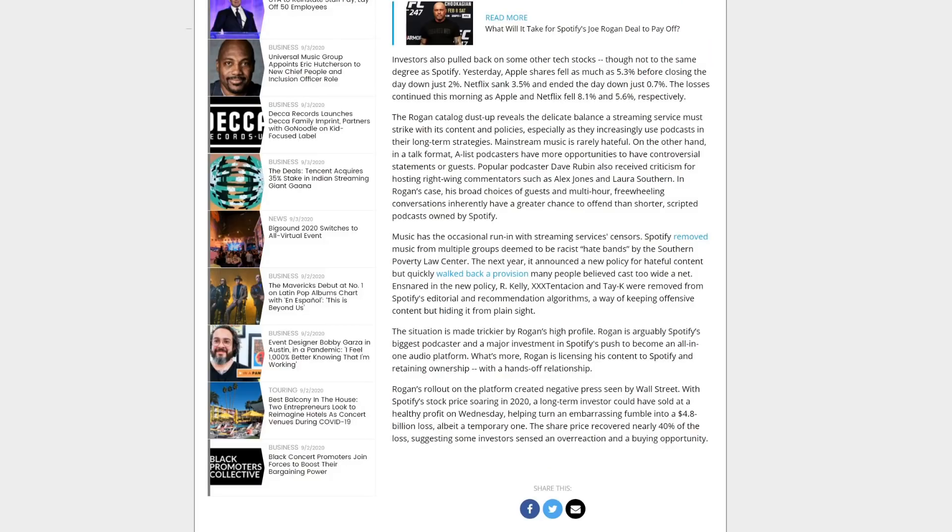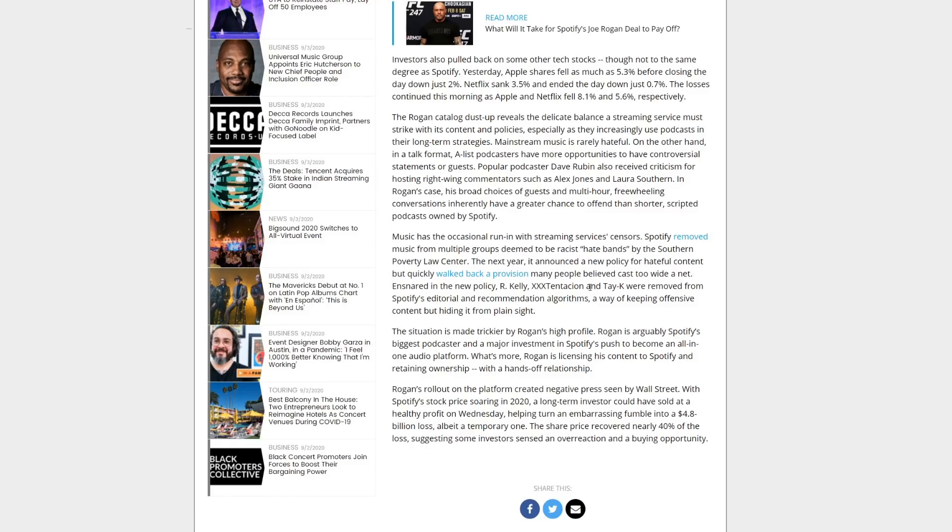They go on later in this article to point out that Spotify has removed music before by groups that are deemed hateful by the SPLC, the Southern Poverty Law Center. And they've announced new rules, like a new policy for that kind of content, but they've walked it back a little bit because it would cast too wide of a net.